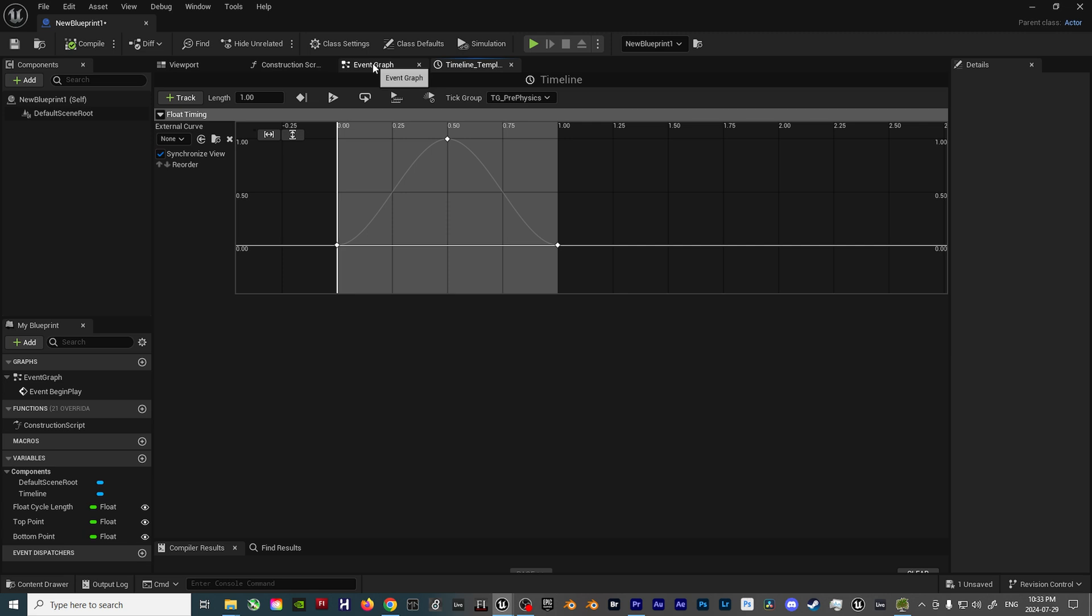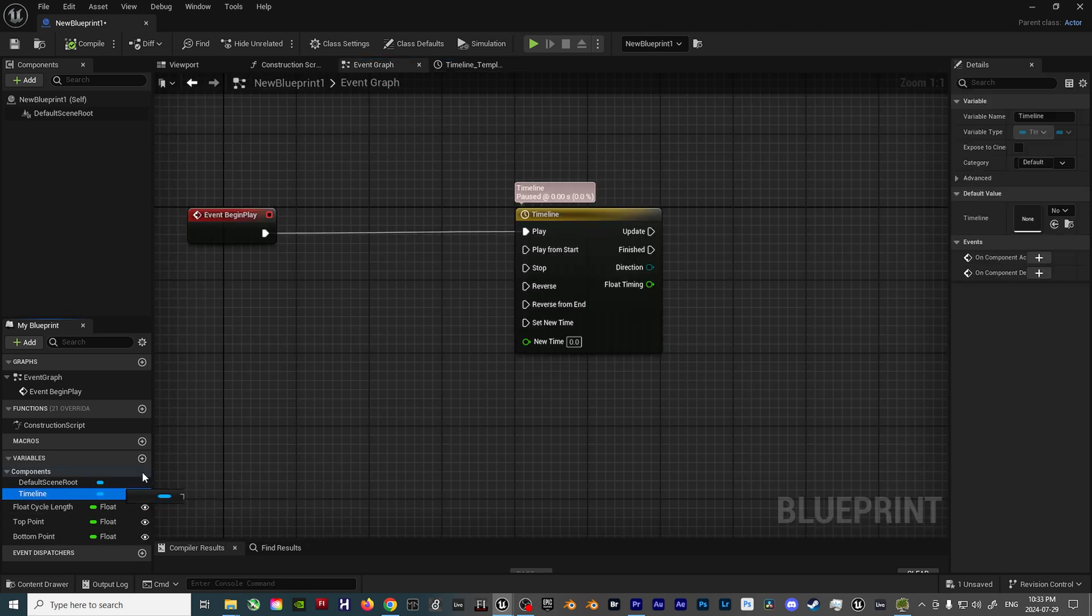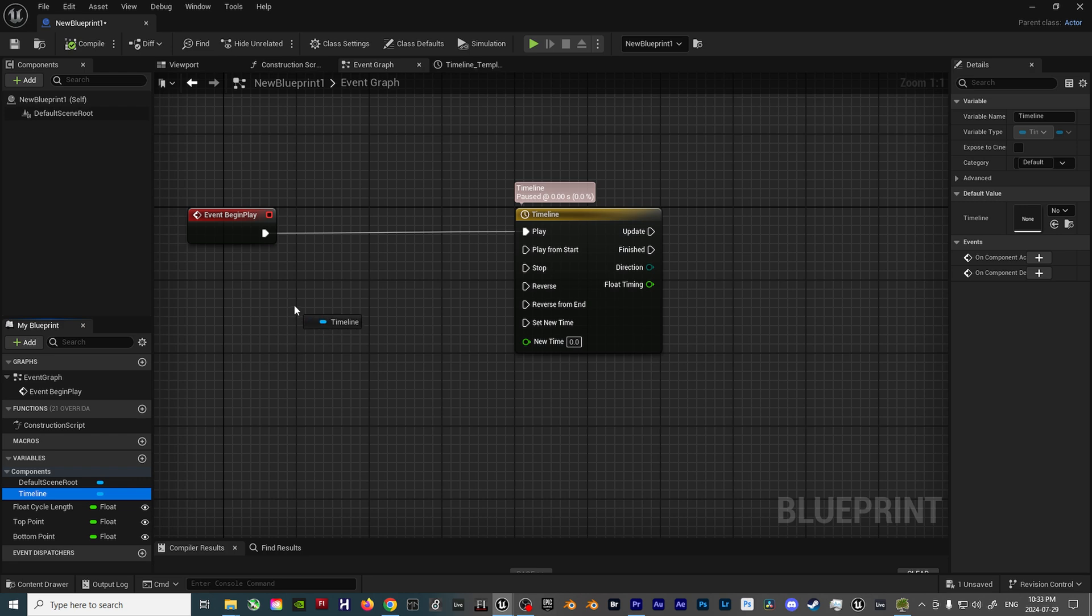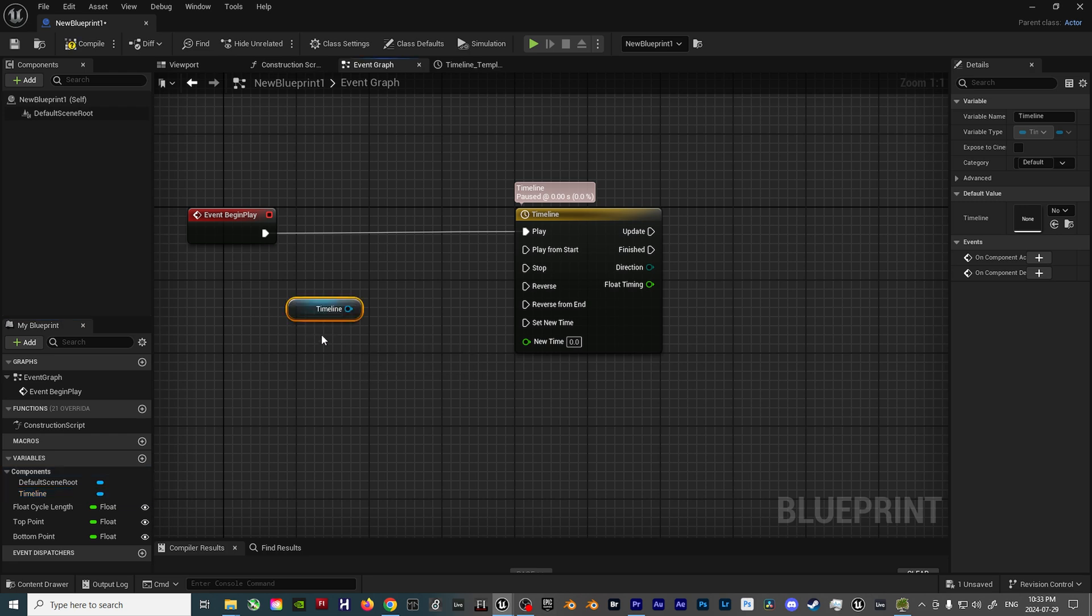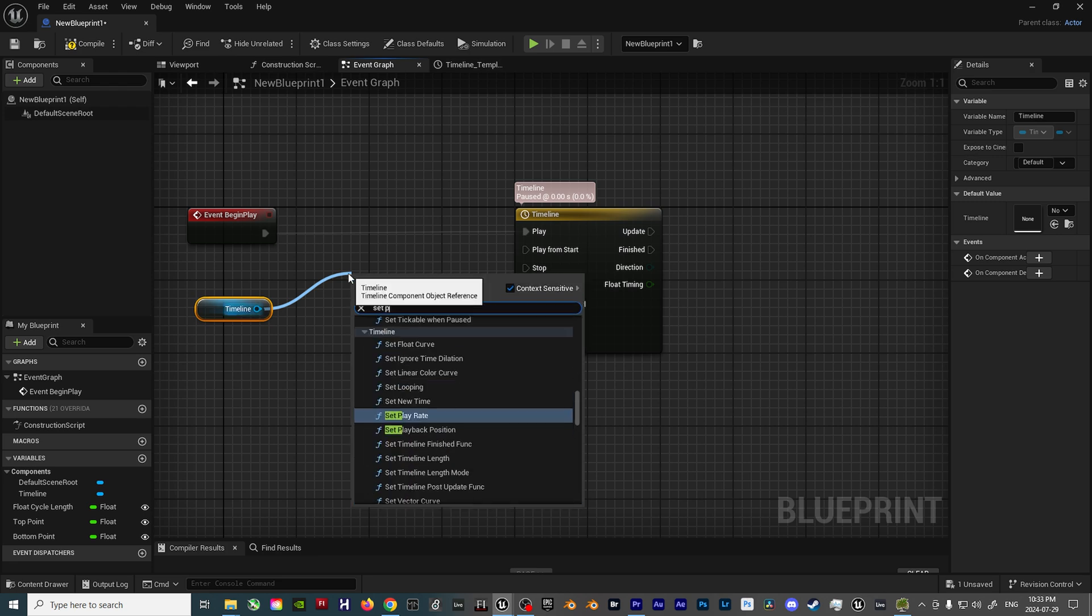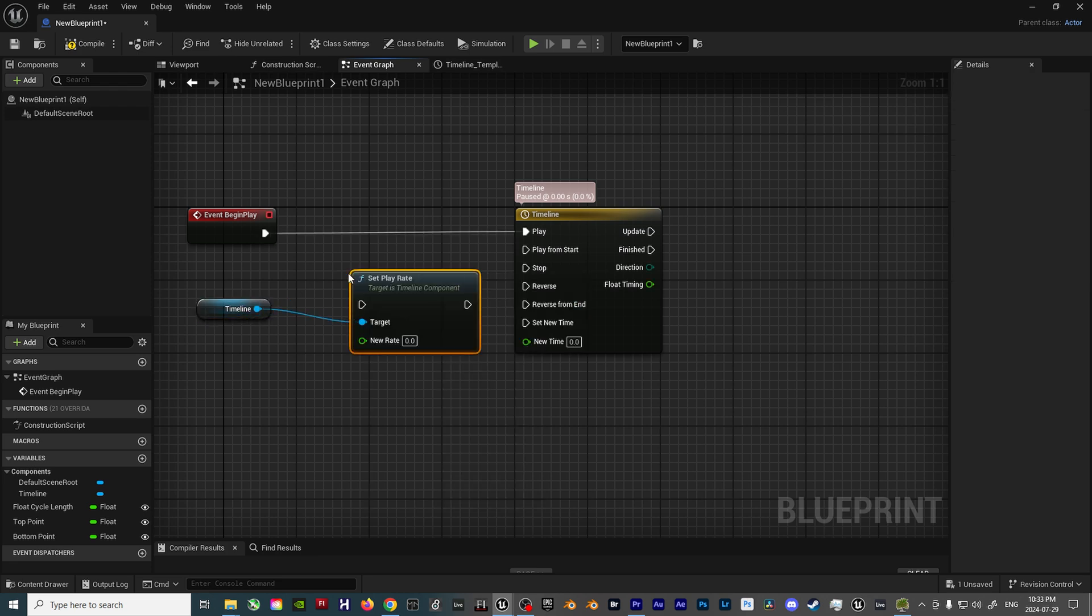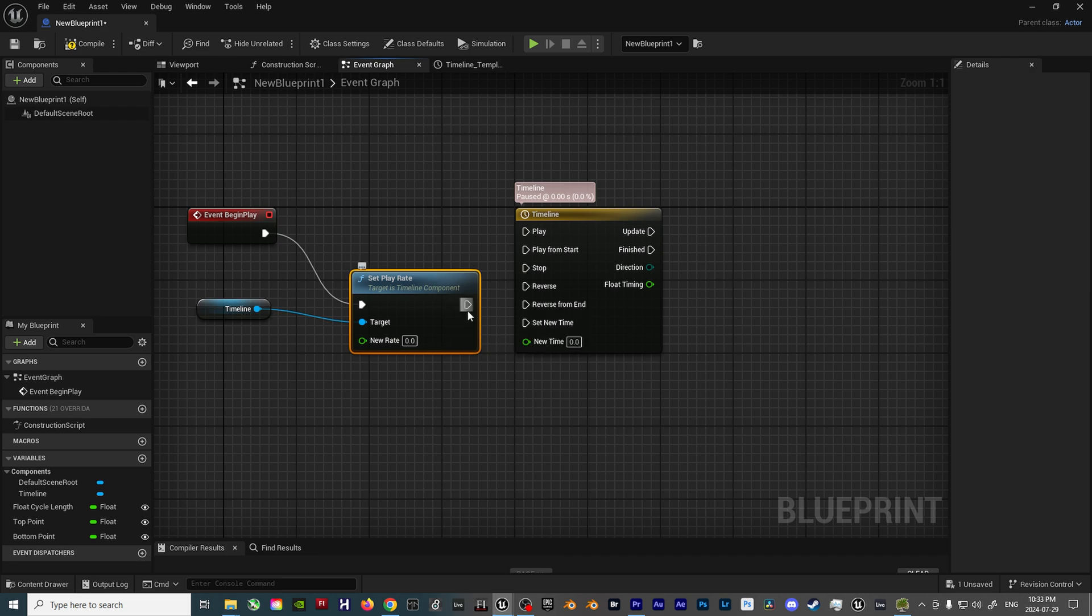If you wish to have a different duration of the float cycle, that's really easy to adjust. Hop back over to the Blueprint Editor, drag the Timeline component into the Blueprint Editor, and select Get Timeline. Drag off the Timeline node and select Set Play Rate,